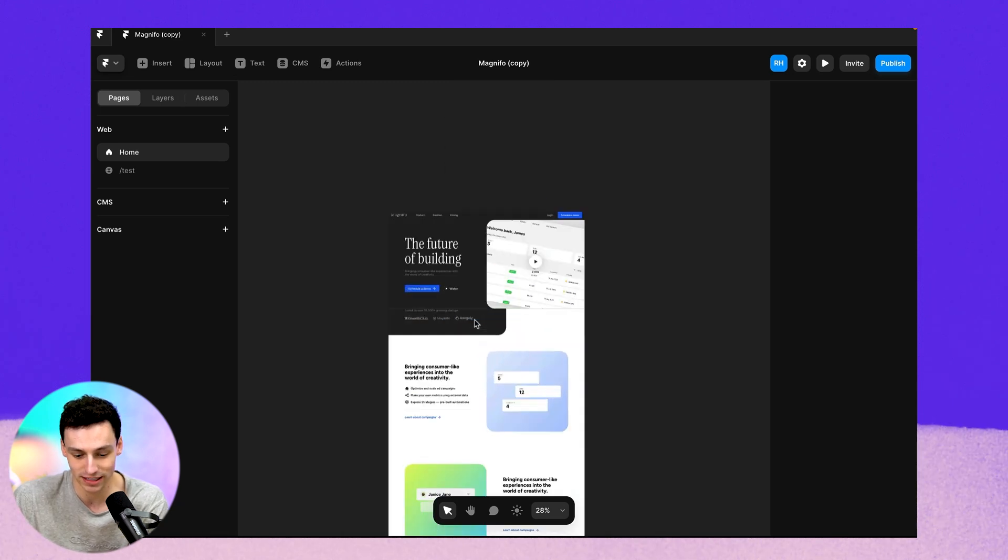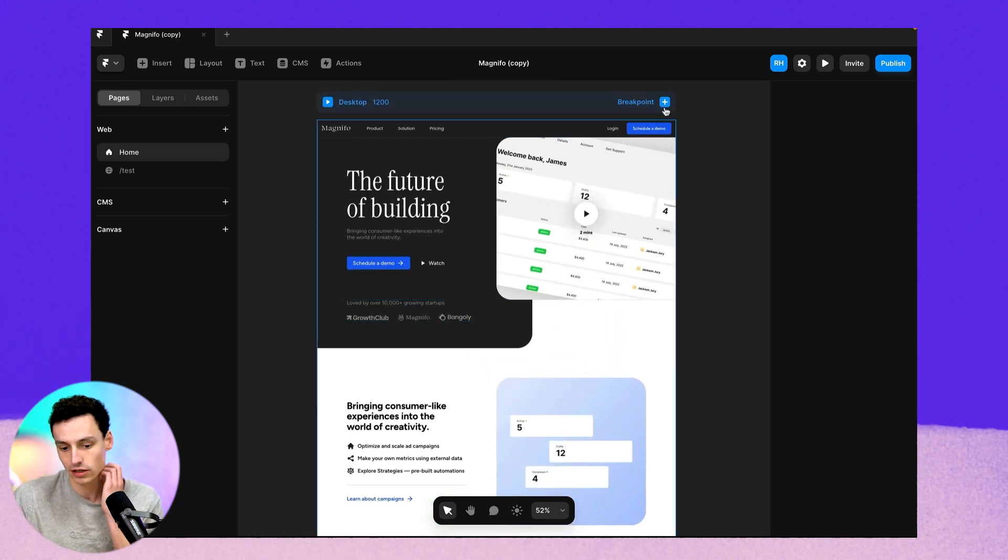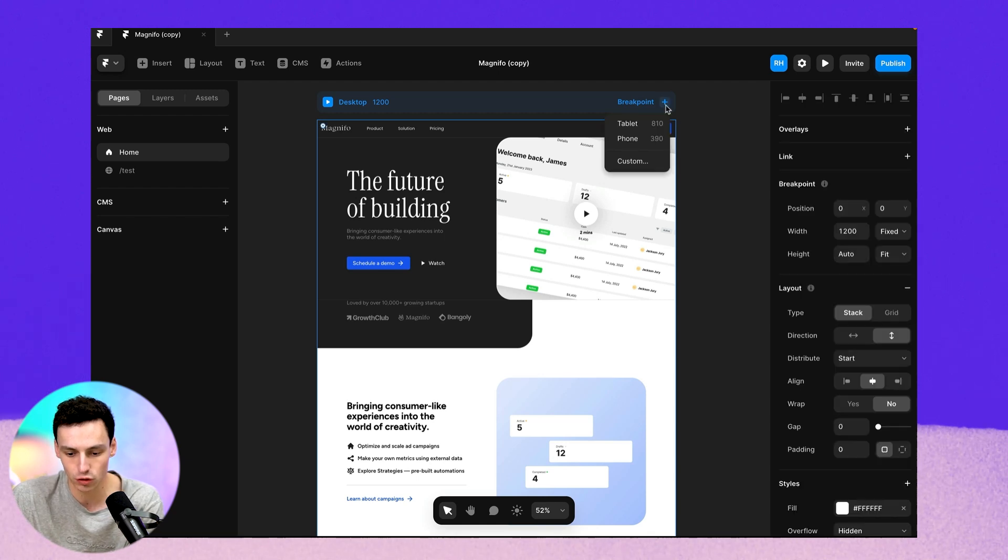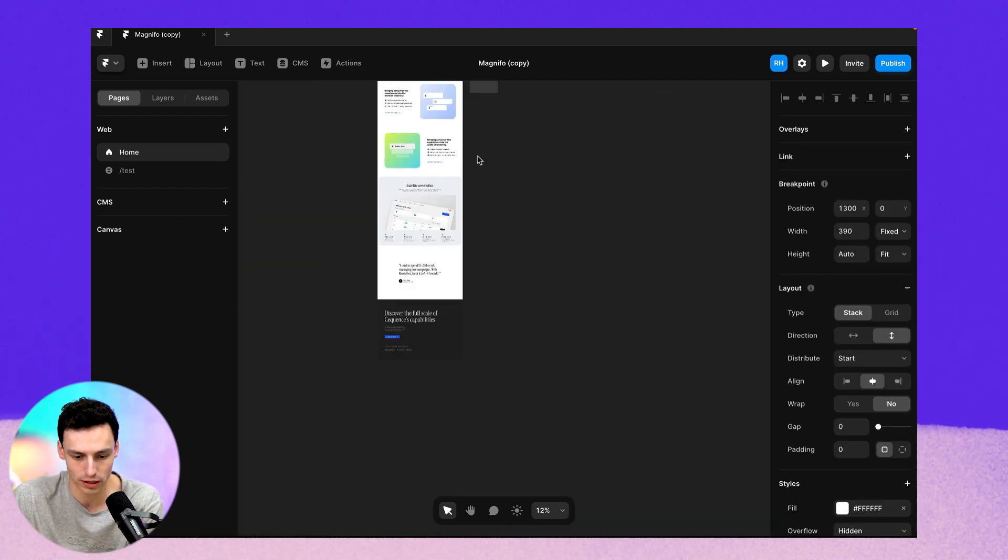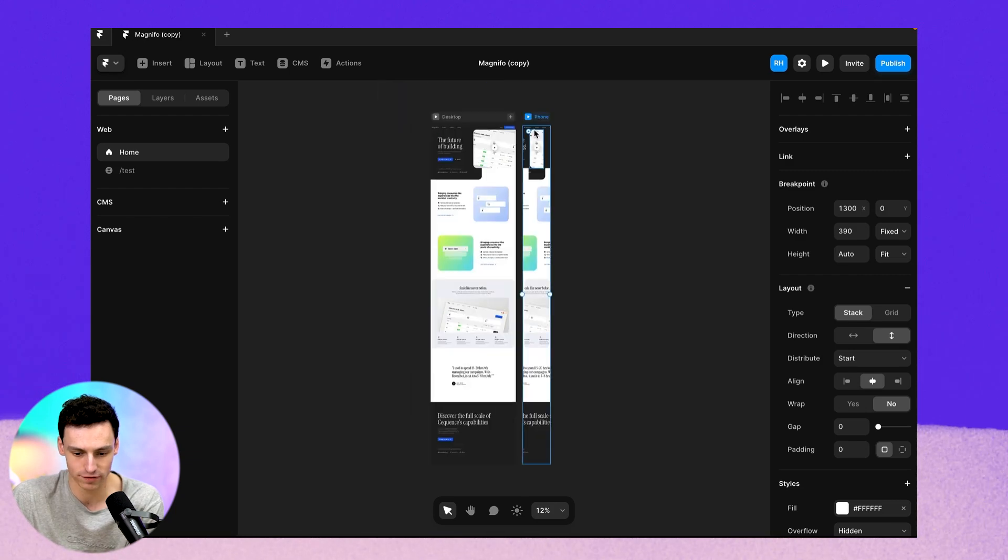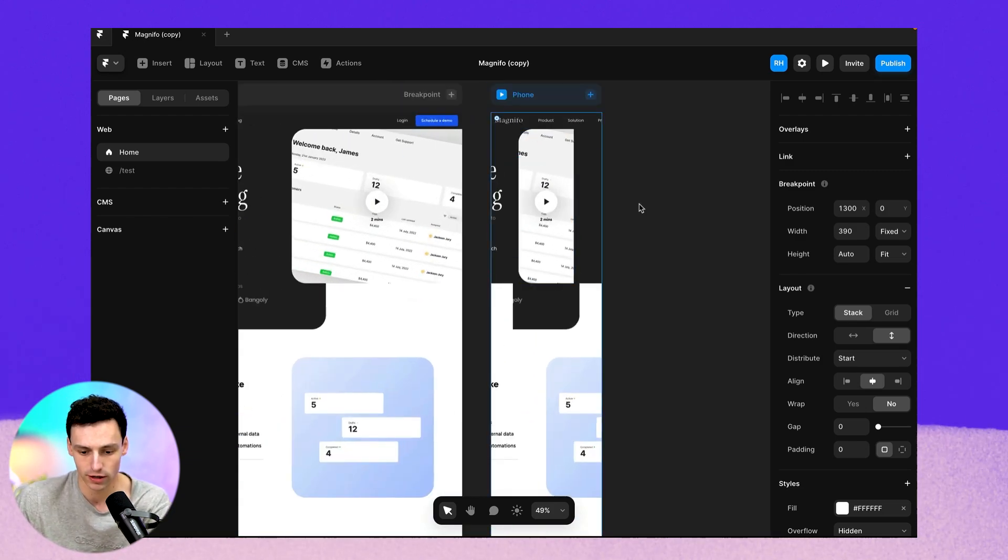So let's make this responsive. So what we're going to do is we're going to add a new breakpoint and we're going to call this breakpoint phone.